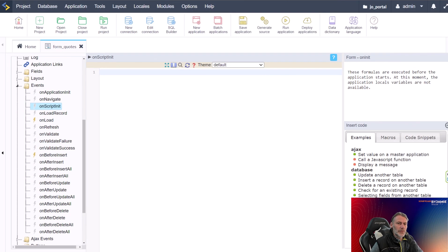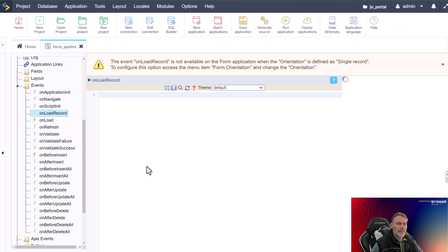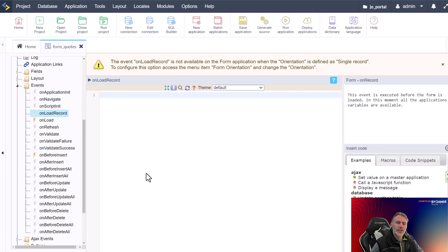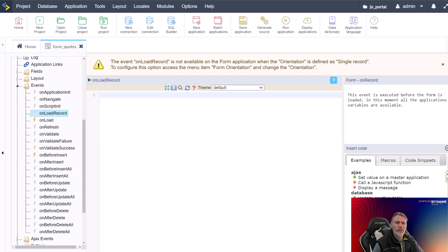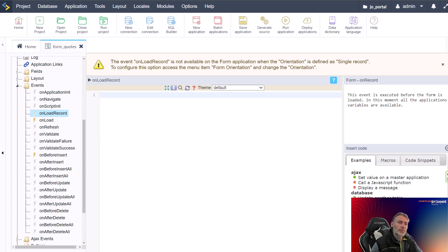The next event is the On Load event, which is triggered when a record is loaded into a form. This is a great way to perform actions based on the load of a record, such as setting default values or calculating fields. For example, you might use the On Load event to automatically populate a field with the current date and time, or to perform a database query based on the data in the record being loaded.